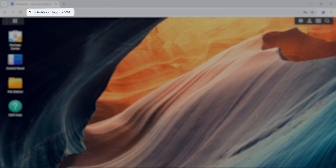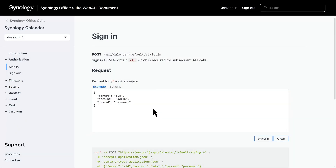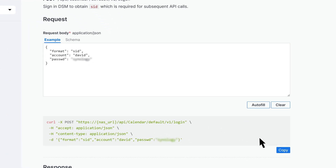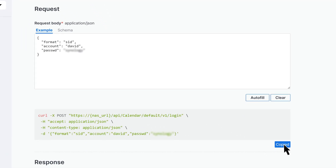First, sign in to DSM and get your NES URL. Go back to Authorization and enter your account credentials in the Request field. Copy the code and run it in your programming tool to obtain the SID. Finally, enter the NES URL and SID to complete the setup.